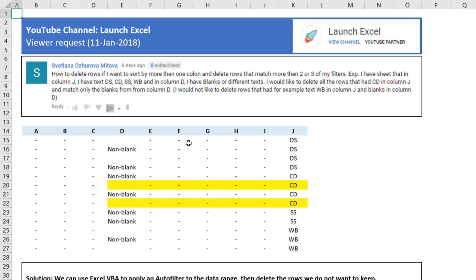A copy of this workbook will be available in the description below the video. I hope you enjoyed this video — stick around for more. See you soon.